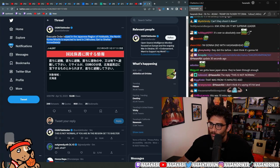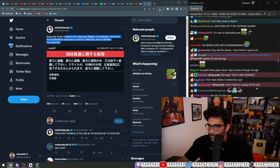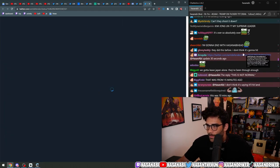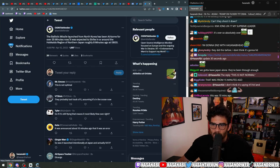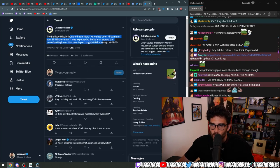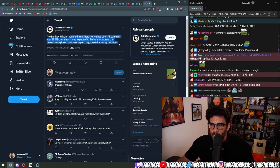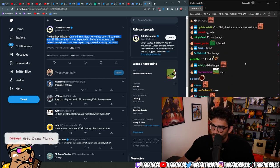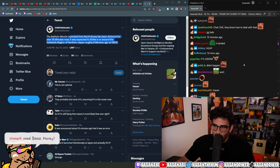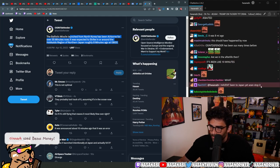This came out at 4 PM. The ballistic missile launch from North Korea has been airborne for 35 minutes. Now it was expected to strike in or around the Hokkaido region roughly eight minutes ago. So didn't it just like pass by then? I don't understand.